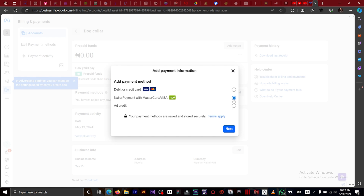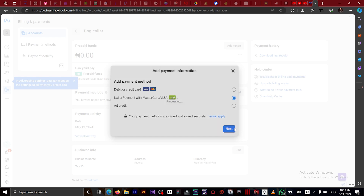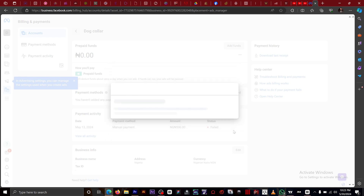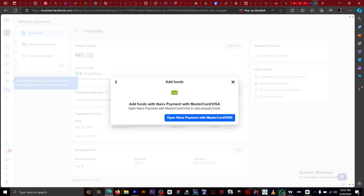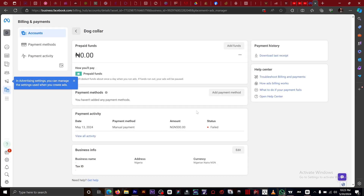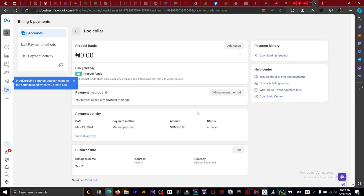Now we're trying to change our postpaid account to a prepaid account, so we're going to go with our local payment method, then click Next. You add the amount you want to add and click Next. Since this is just a tutorial I'm not going to add funds, but for you, you're going to click on this and it's going to take you to where you add your payment from your Mastercard or debit card.